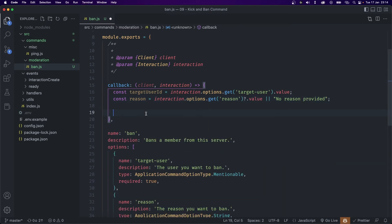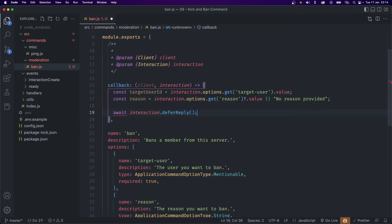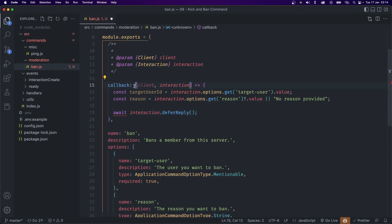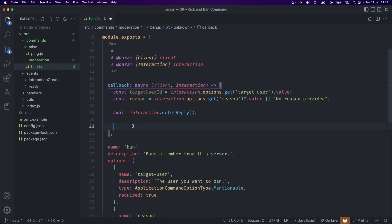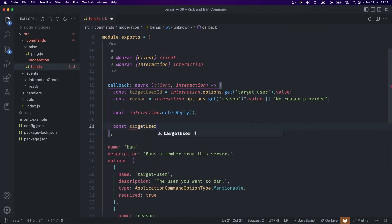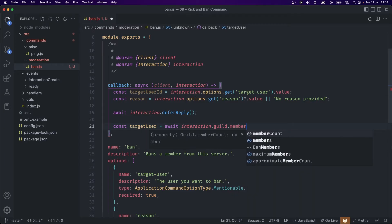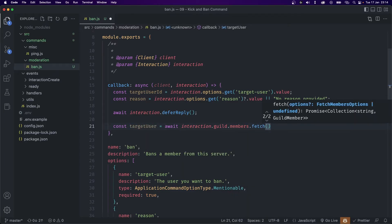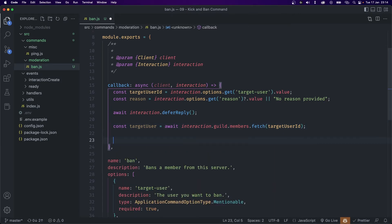The first thing we want to do is defer a reply because we're going to be doing a bunch of async work, so: await interaction.deferReply(). Because we're using await we need to put async on the callback. Then we fetch the target user object: const targetUser = await interaction.guild.members.fetch(targetUserId).